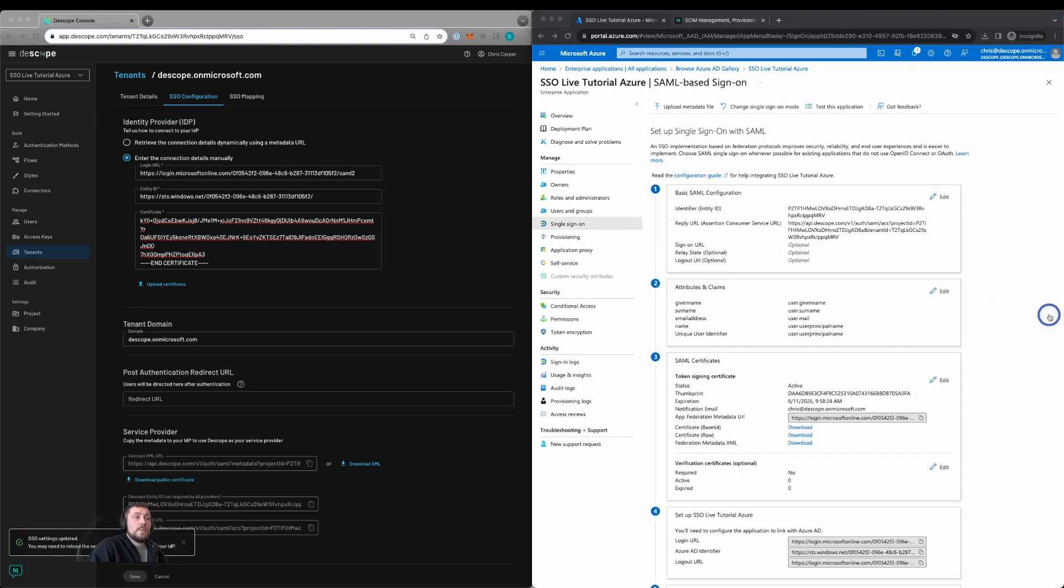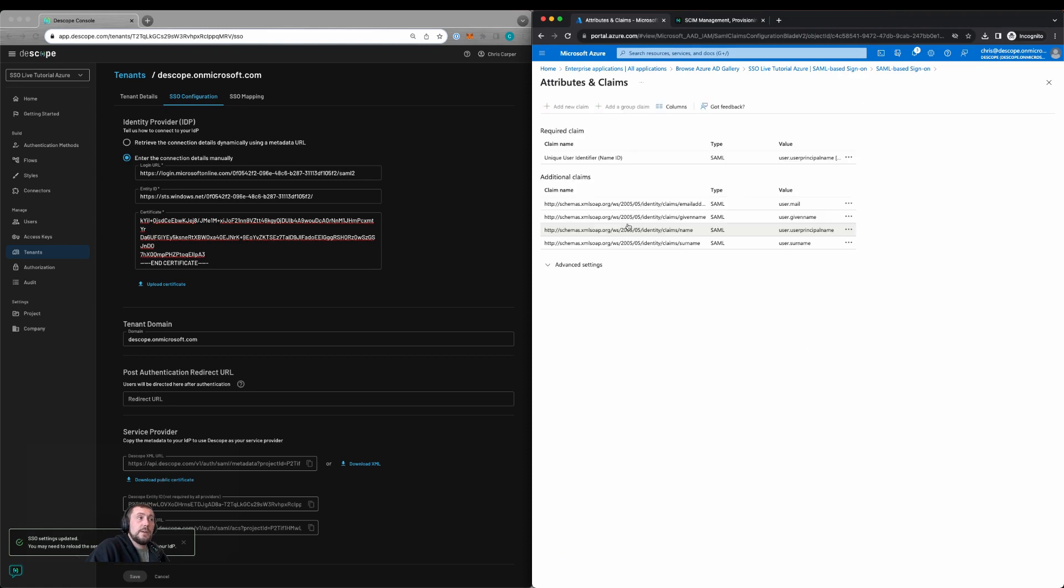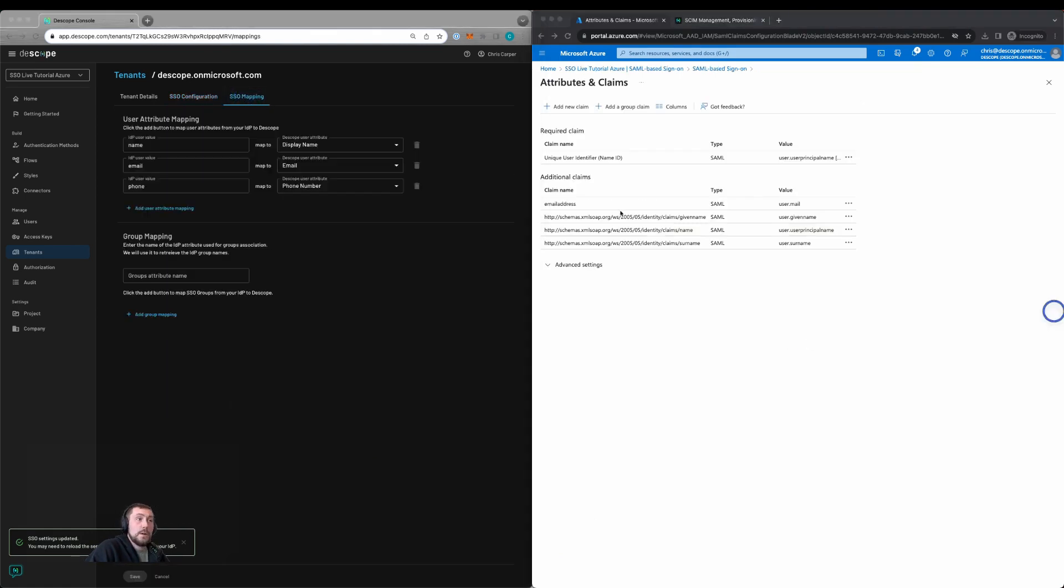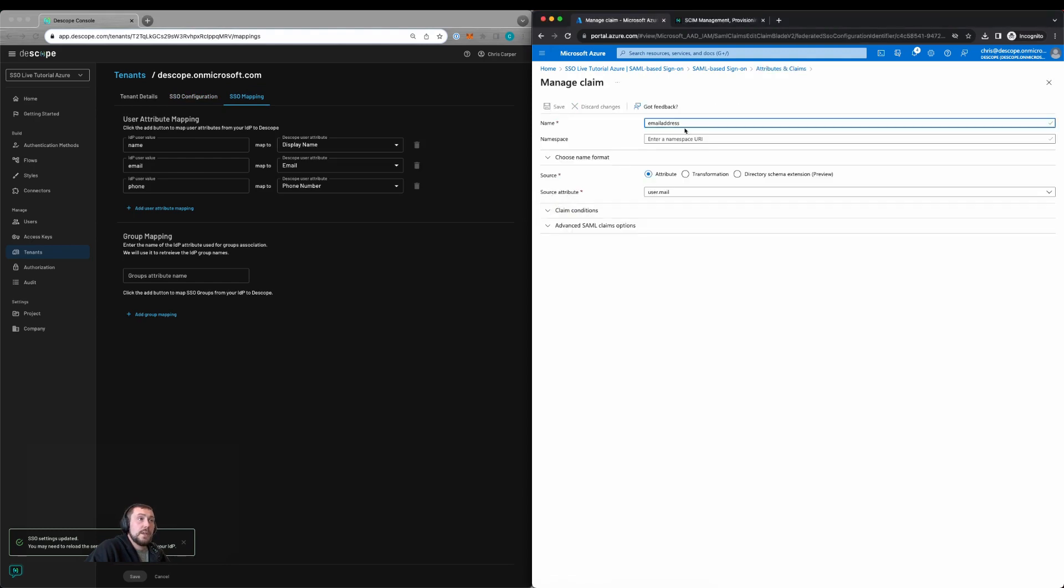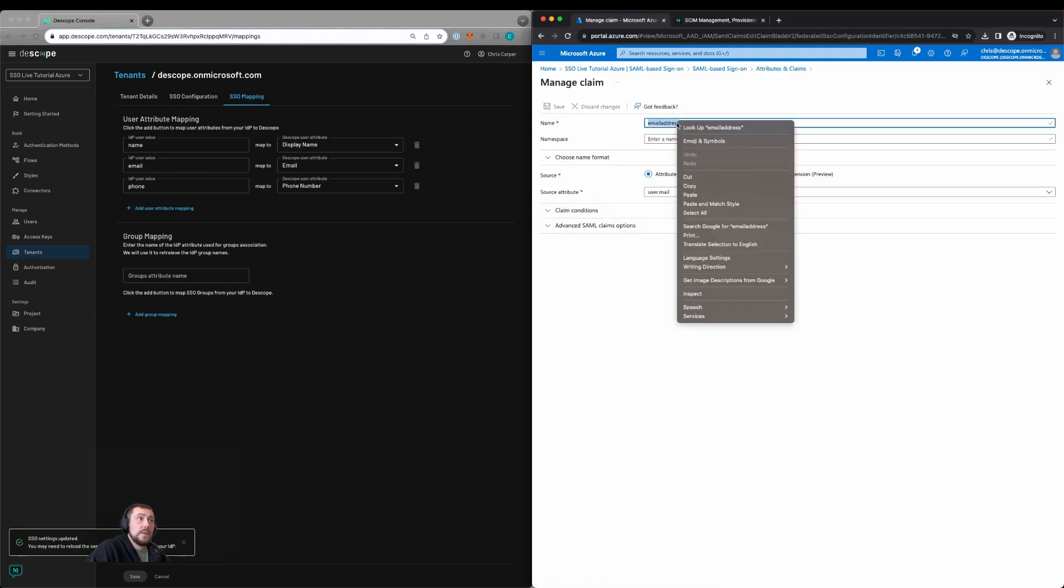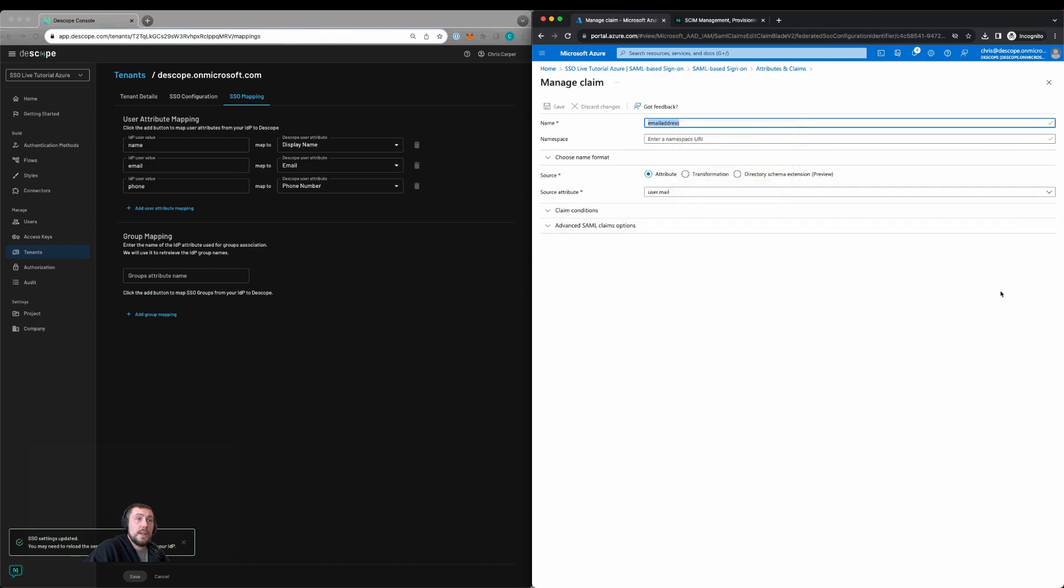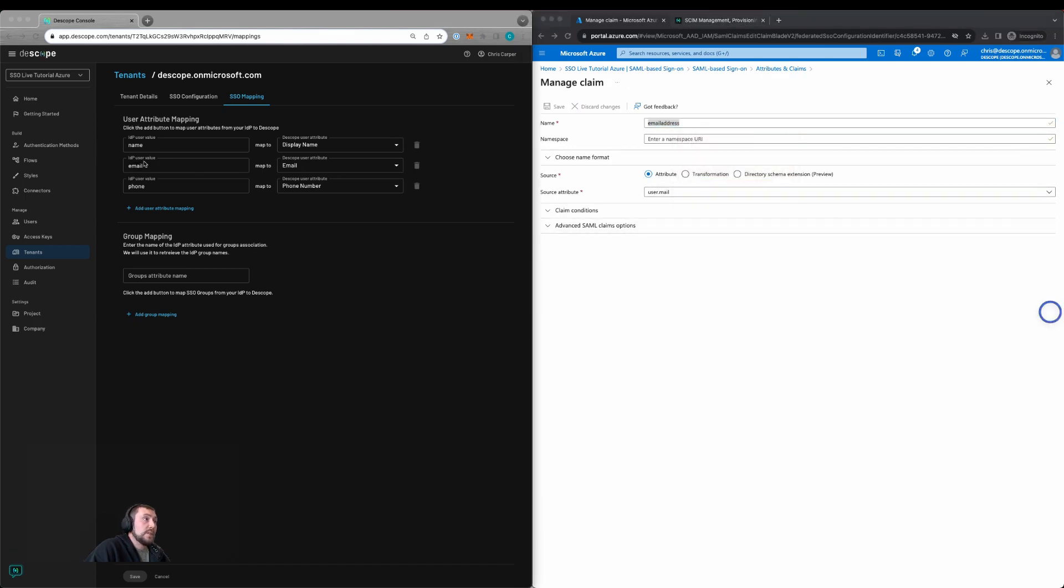We can then customize our attributes and claims, so we'll click edit here. We'll also go to SSO mapping within the tenant. Here we can update the custom claims. For ease of use, I'm going to change this custom claim to only be the email address without adding the namespace. I'll then copy this within Dscope.